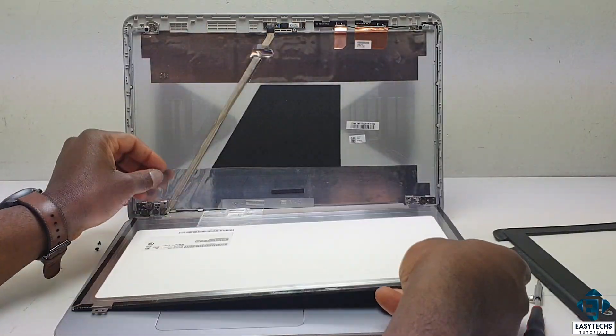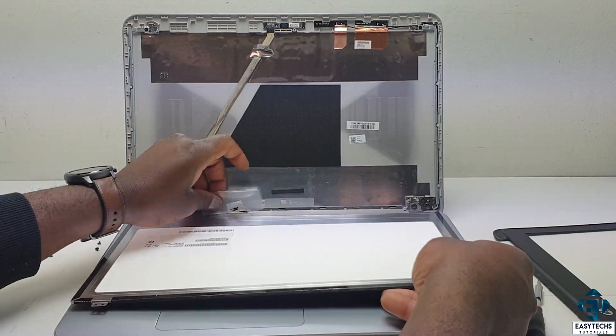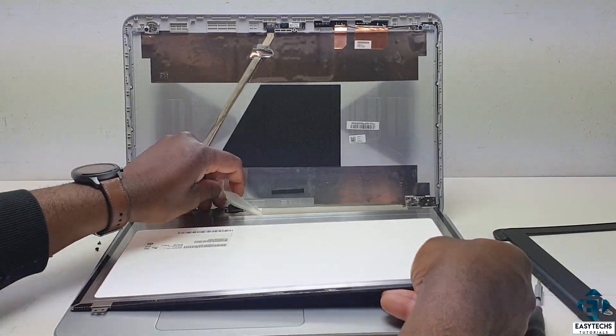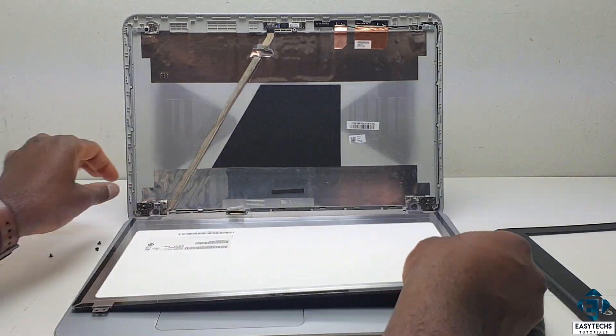Now in my case, the first thing I did after disassembling the screen compartment was to reset the connection cable.